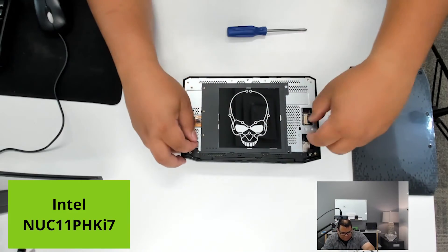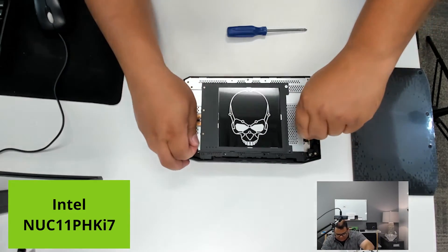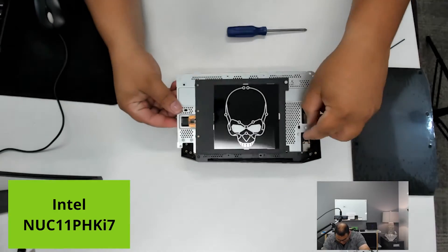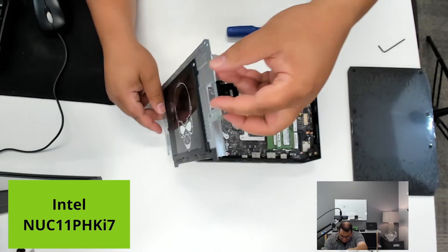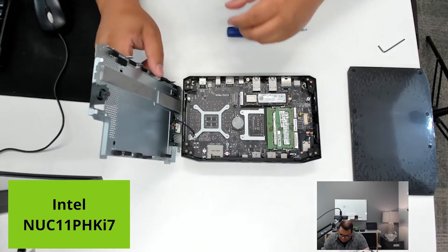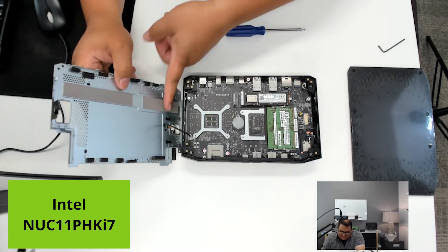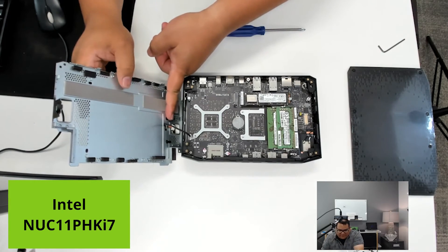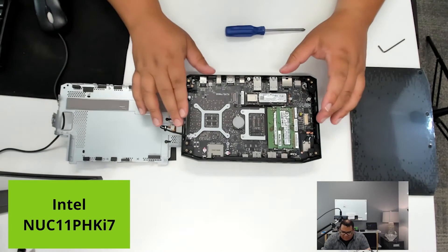With these removed, we're just going to very carefully pry this up, being careful of the little cable here that's connecting to the lights for the lid.